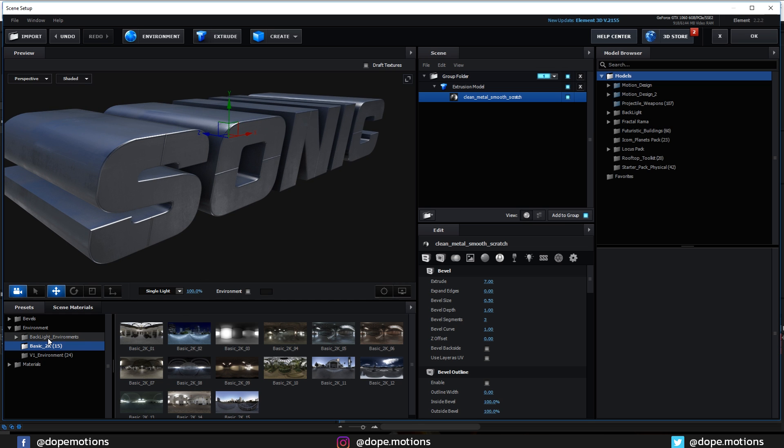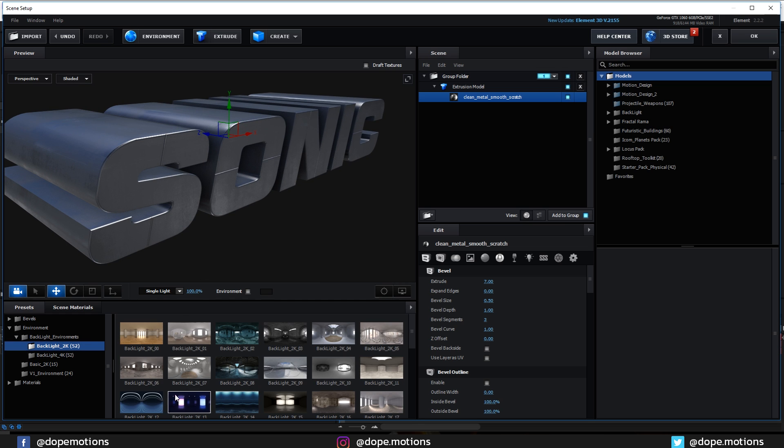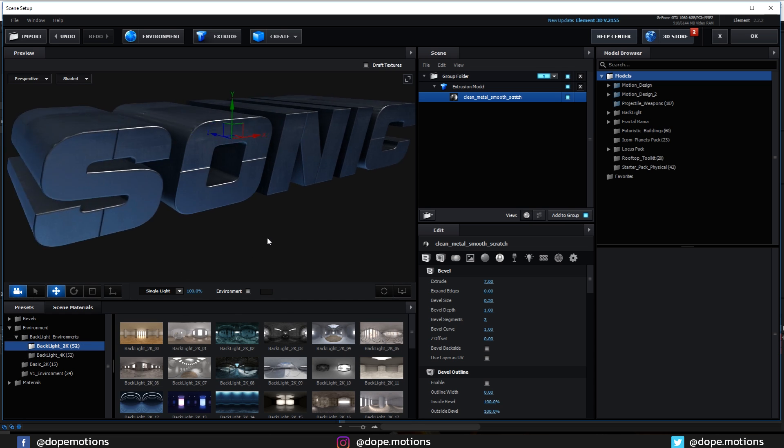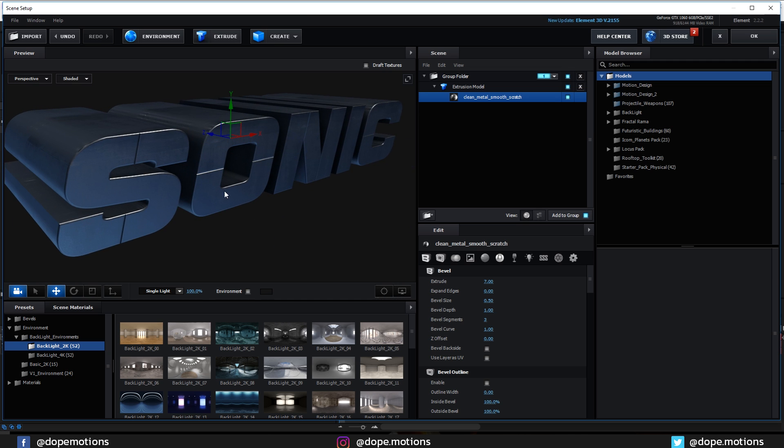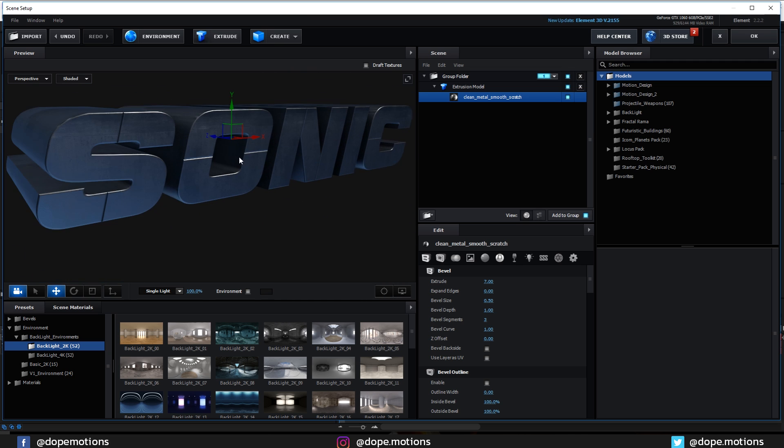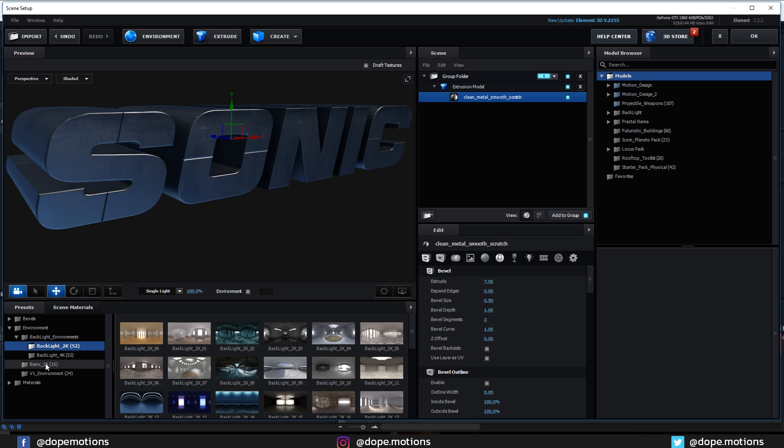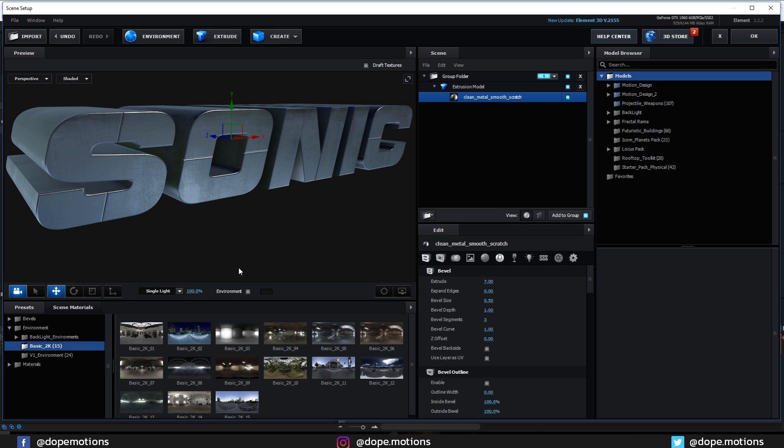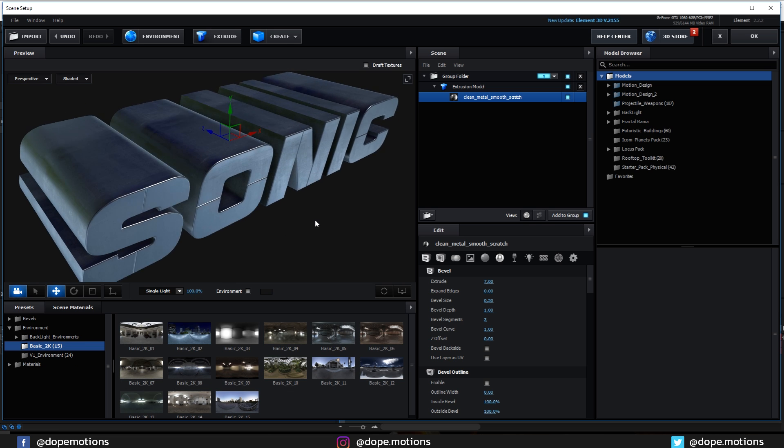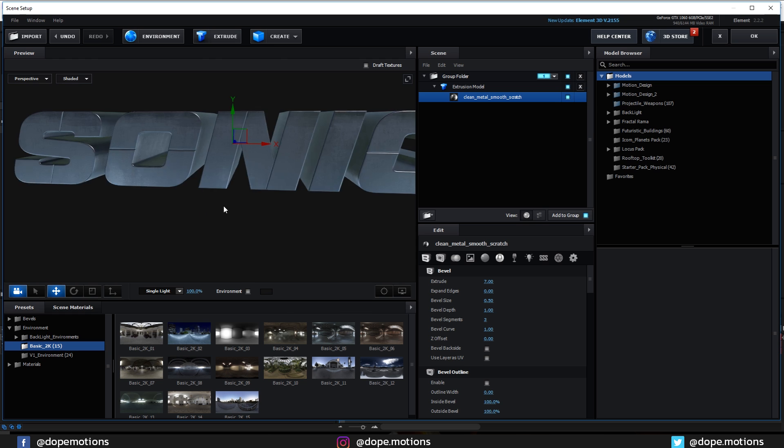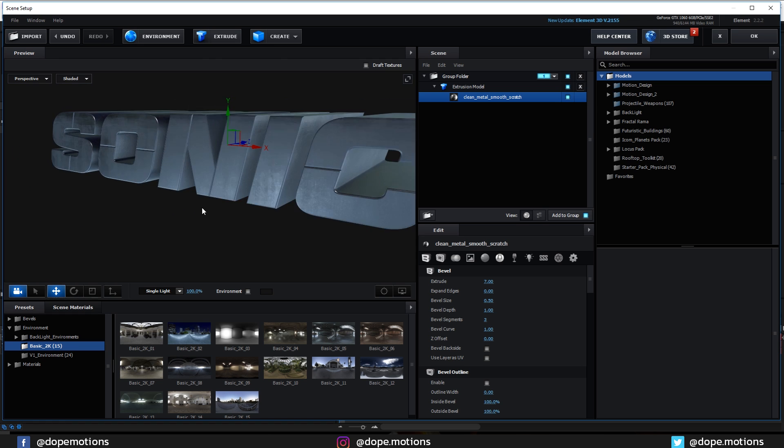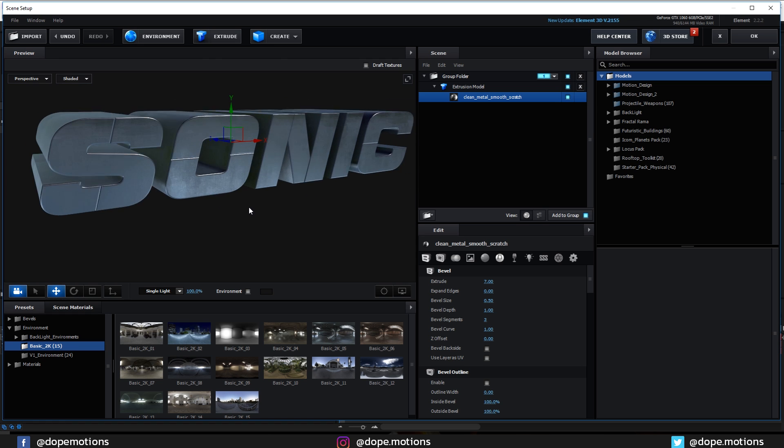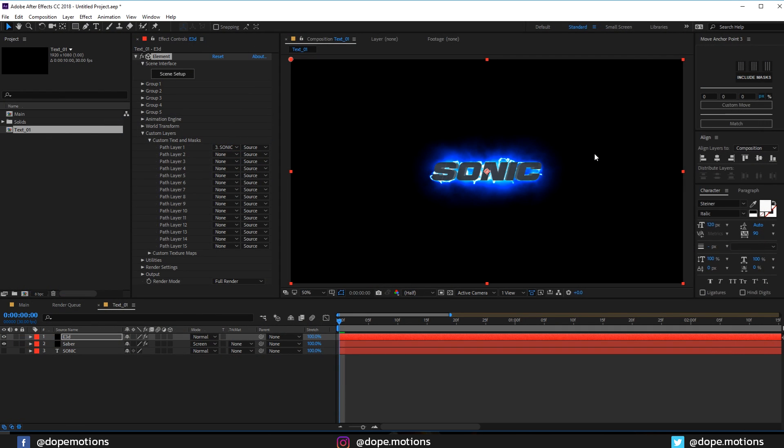If you have the backlight environment you can use these ones as well which are really cool. But I think most people won't have the backlight environments because you need to separately purchase it along with Element 3D. So I'm going to use the basic ones so that you guys get the idea more properly. For the texture I think this looks pretty nice.